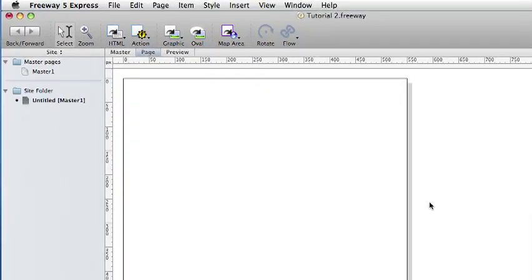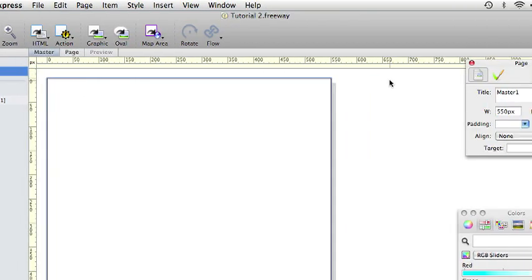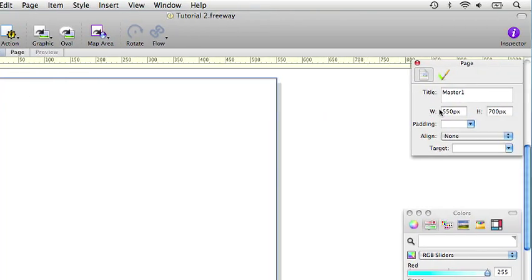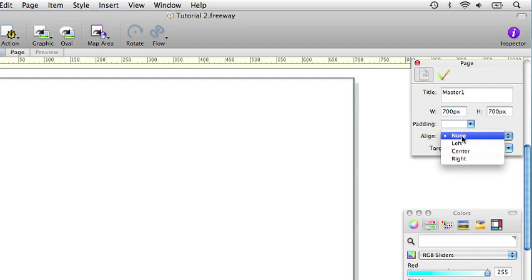In the new document click on the master page. You will notice that the rulers in the master page are yellow and this helps remind you where you are. Change the width of the page to 700 pixels and again set the align to center.